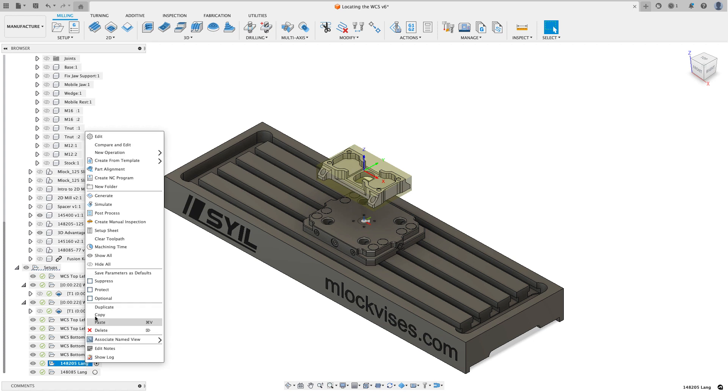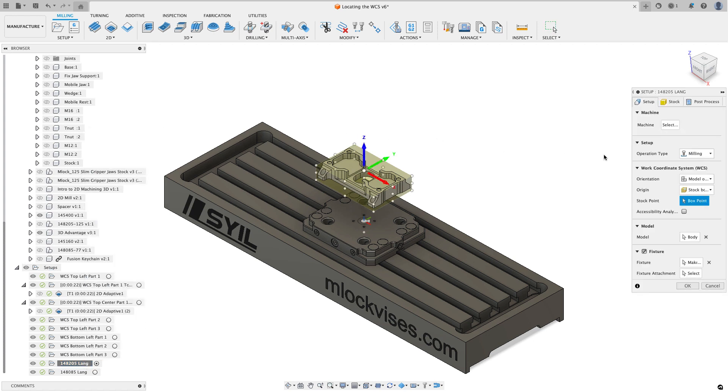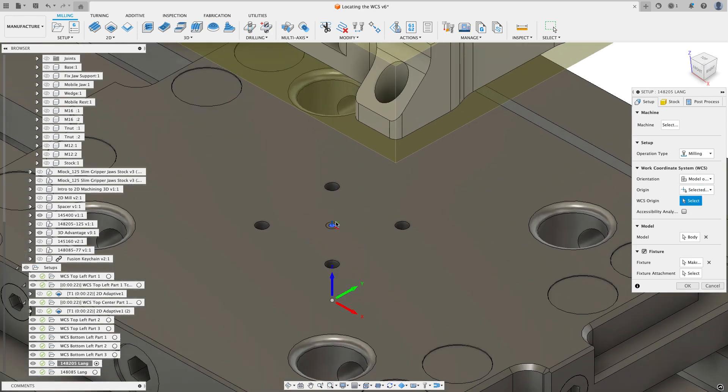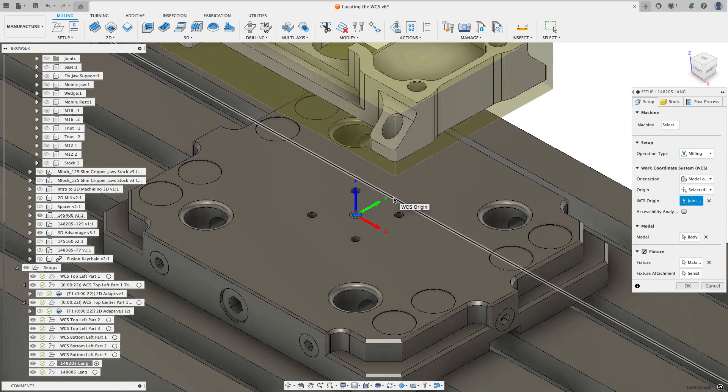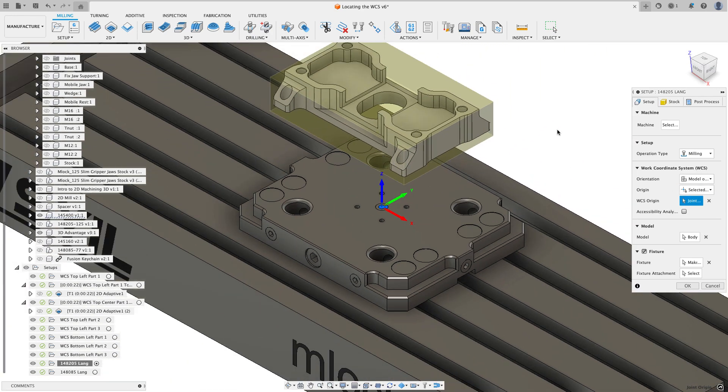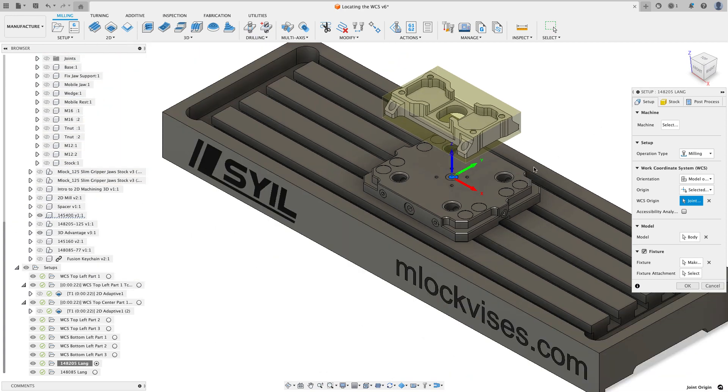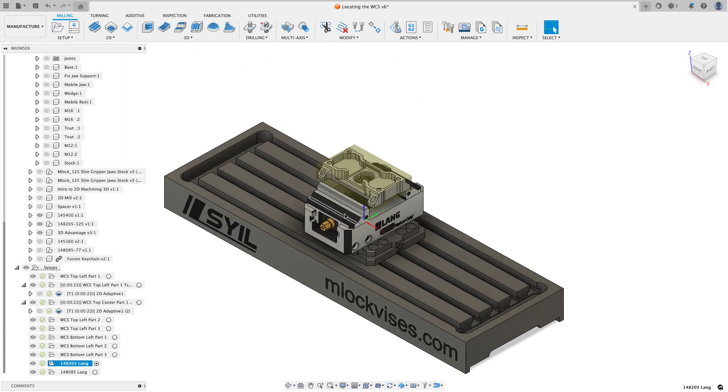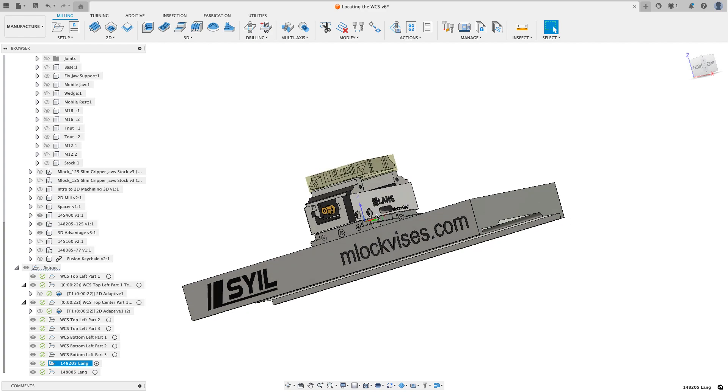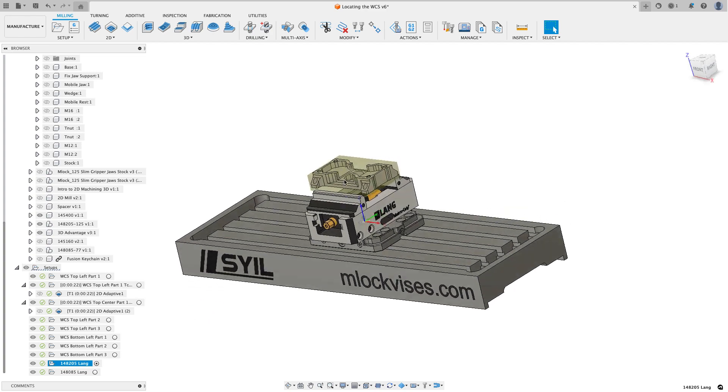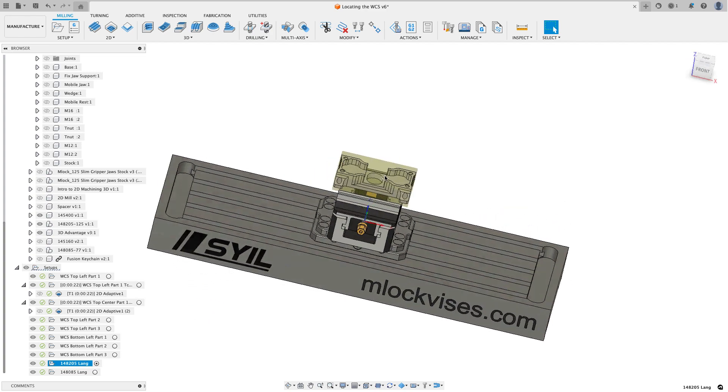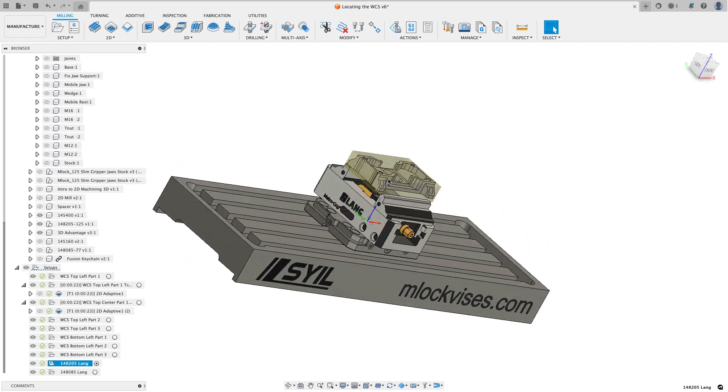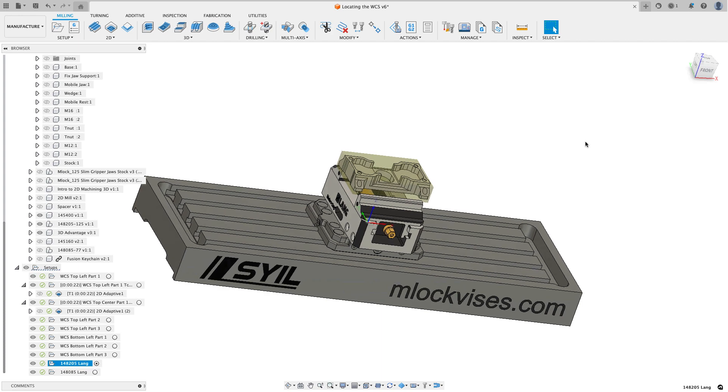So if I were to edit the setup, what I would do is on my origin, I would choose a selected point. And I would choose this work coordinate system that I have defined, the joint origin is really what it is, on that fixture plate. And then I could hit OK. Now when I do that, I've got that work coordinate system located down there. And the part and the vice and everything are set up in CAM.